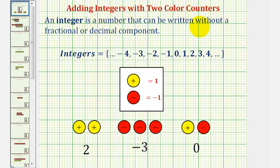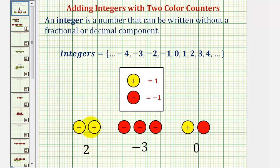Let's begin with a quick review. The set of integers is given here. For our lesson, we'll define a yellow counter as positive one and a red counter as negative one. So we can represent positive two using two yellow counters, negative three using three red counters, and we can represent zero by combining a yellow and red counter.